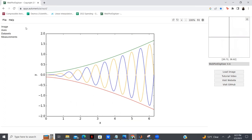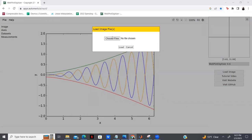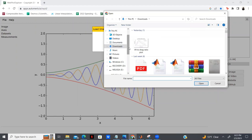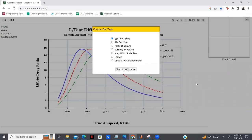The first thing I'm going to do is go over and load an image. I'm going to go to File and click Load Image, and I'm going to choose the files that I want. I'm going to be going over this lift-to-drag ratio plot. As you can see, it is asking me to choose the type of plot. This is just an X and Y plot, so I will be choosing that one.